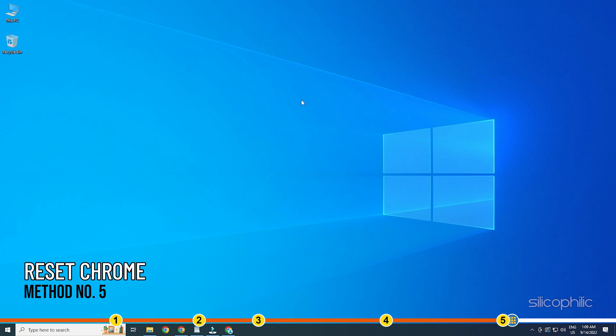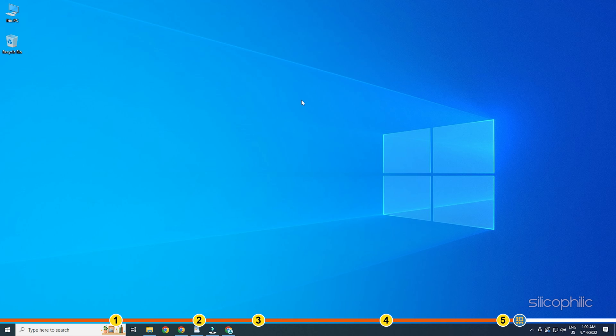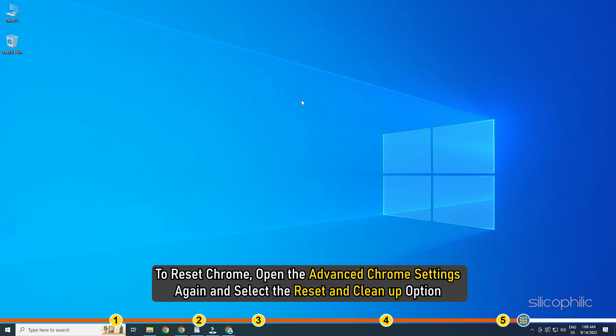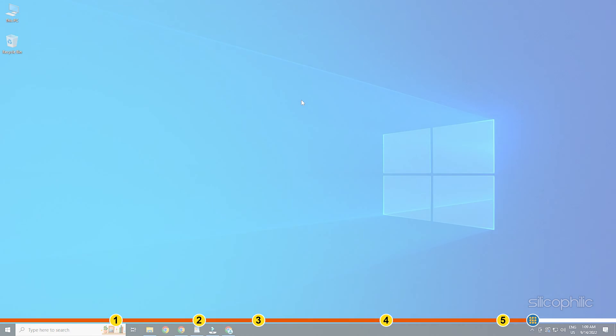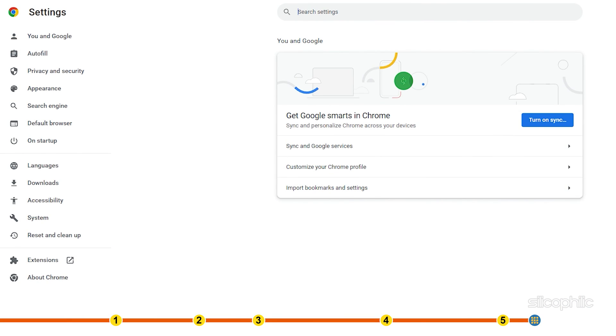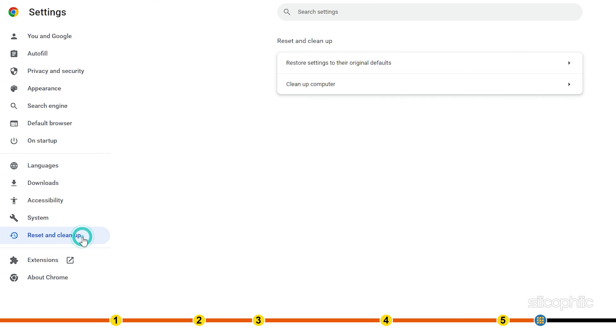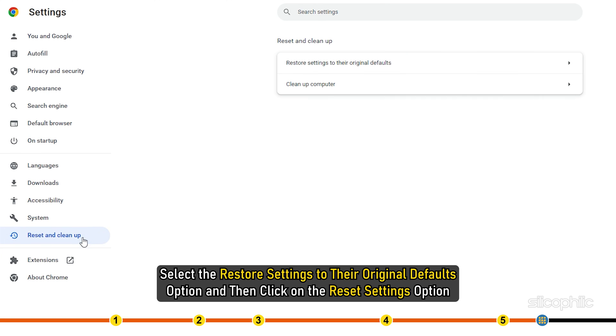Method 5. The next thing you can do is reset Chrome. To reset Chrome, open the Advanced Chrome settings again and select the Reset and Cleanup option. Select the Restore settings to their original defaults option and then click on the Reset settings option.